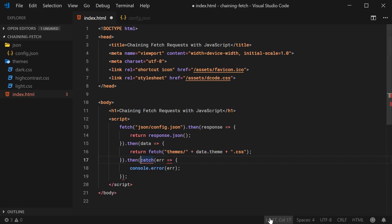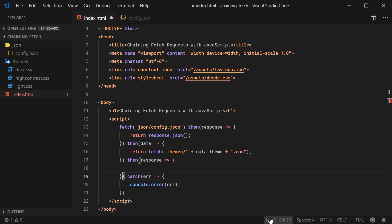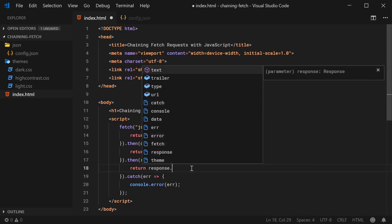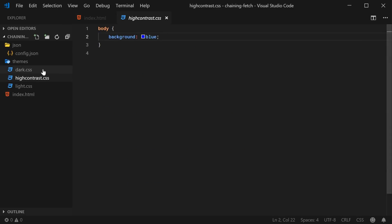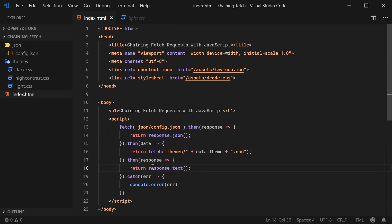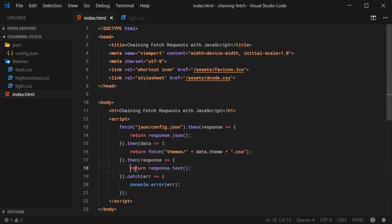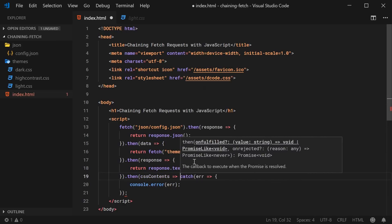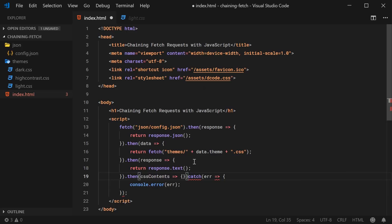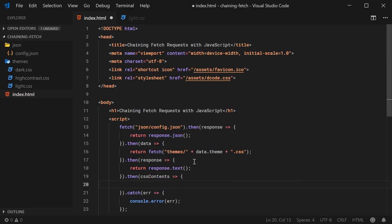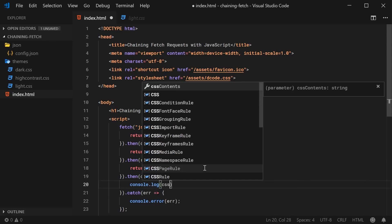So once we have the response from here I can say response once again, and in this case we're going to return response.text, because this is not a JSON file — these are just CSS files. So by saying .text we're going to extract the text content of the actual response body. Then we can say .then once again, and once that comes back we have the CSS contents in that parameter. So I can say console.log and this will be the CSS content.